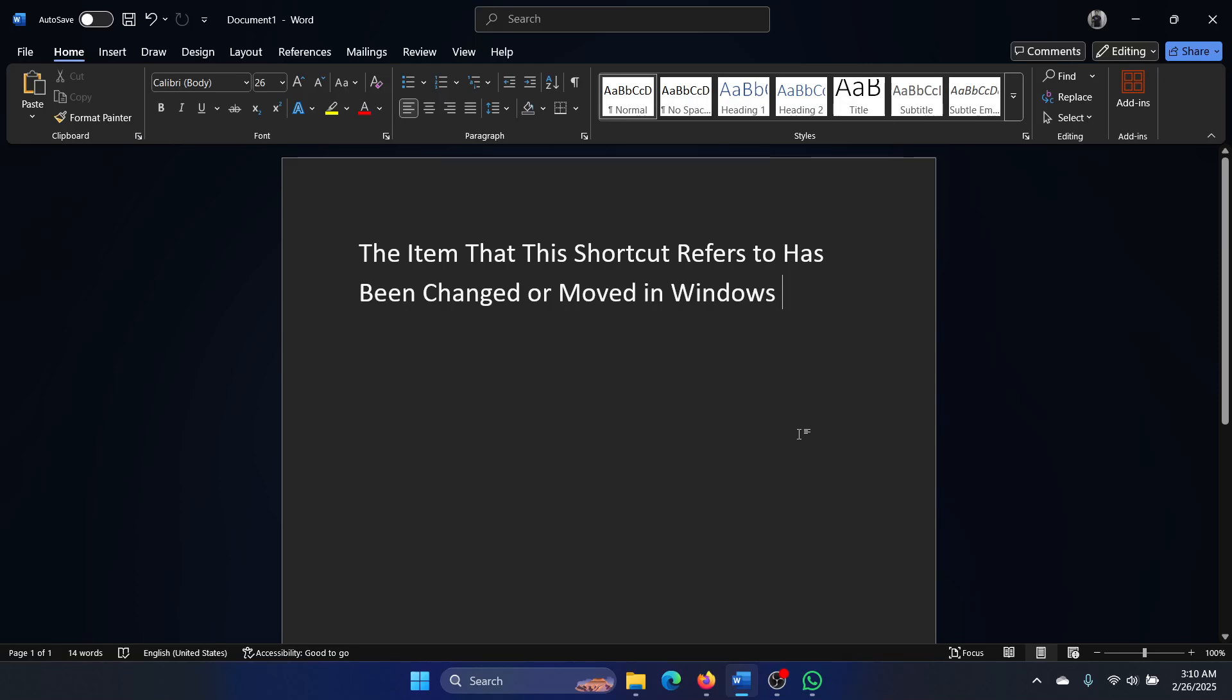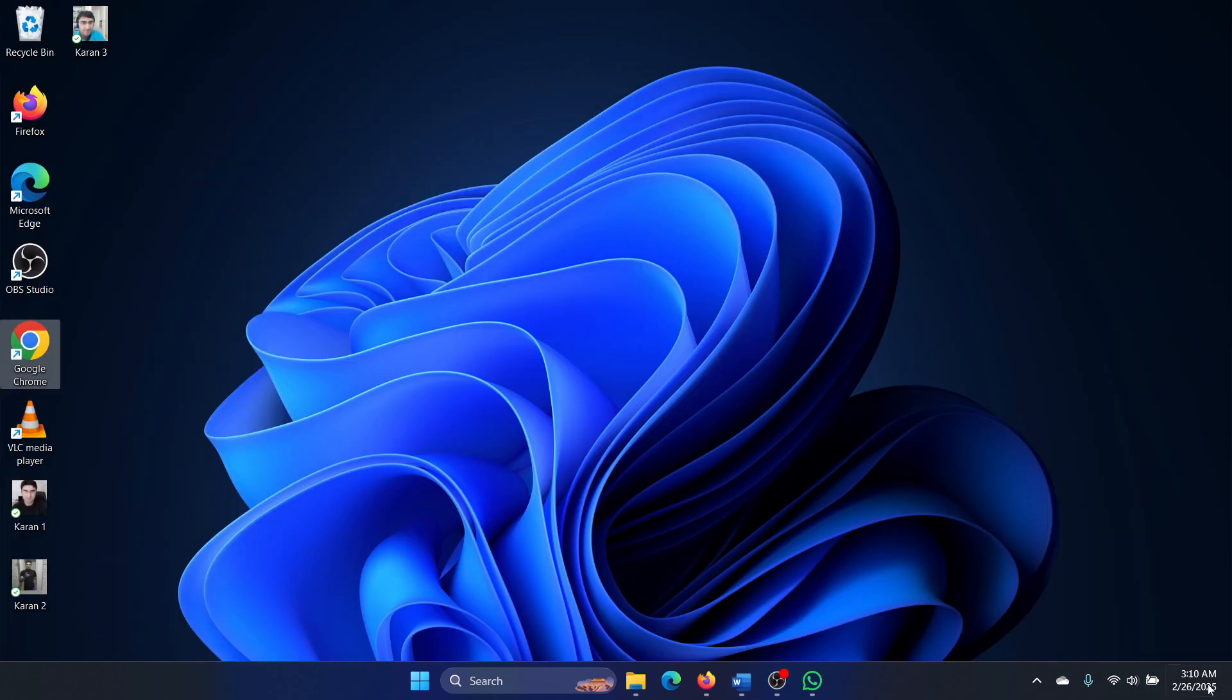Hey friends, if you encounter this error: 'The item that the shortcut refers to has been changed or moved', then please watch this video. I'll explain what this means. If you see this arrow mark corresponding to any icon, it means that icon is a shortcut of some original location.